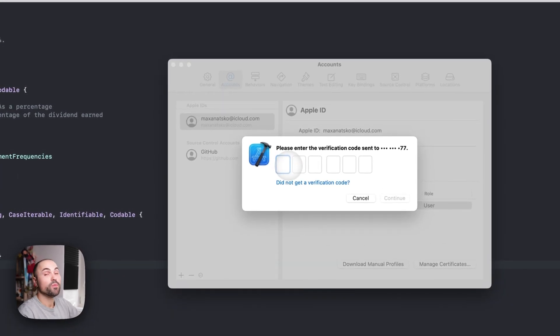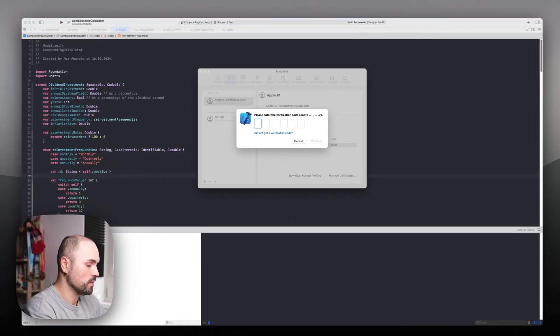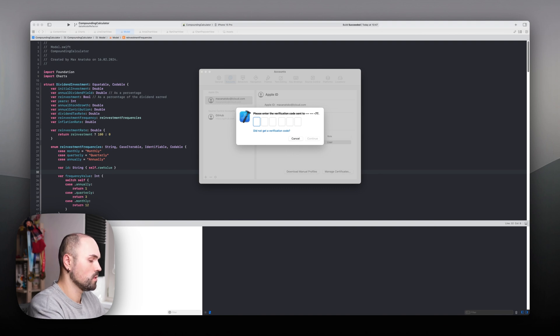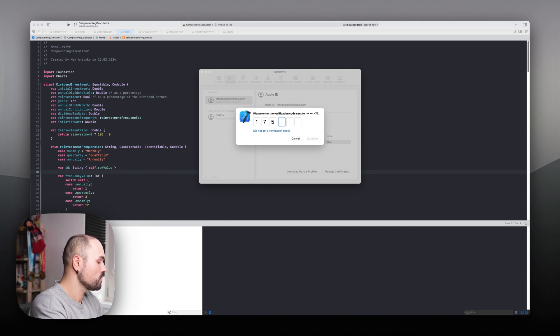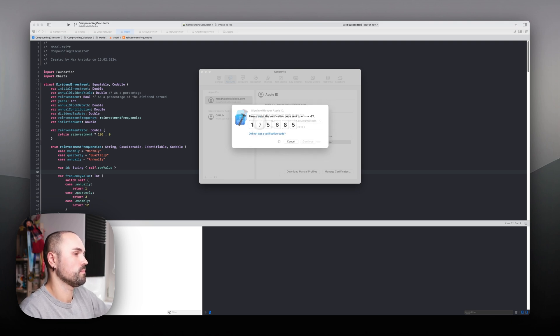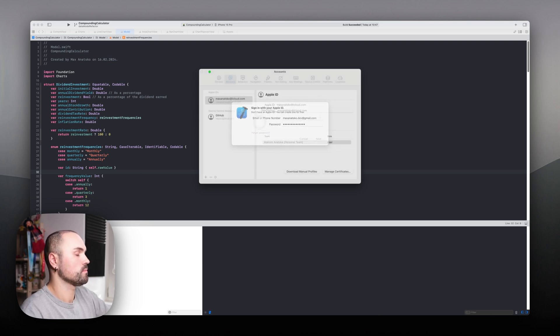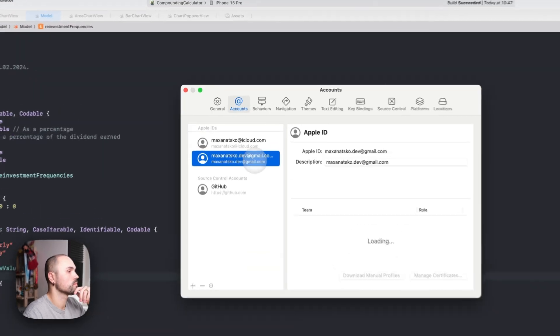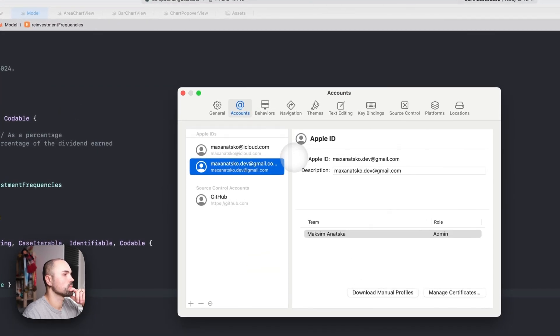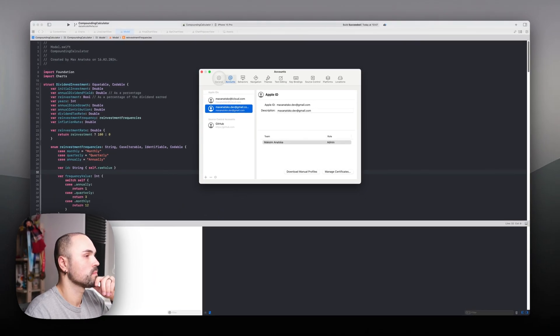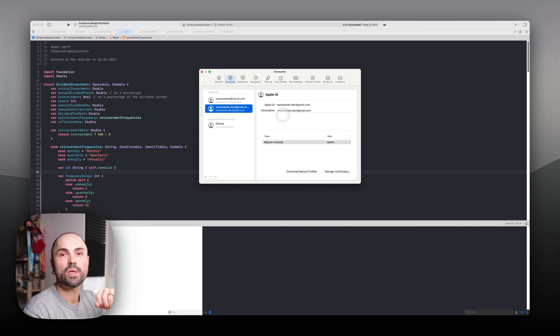And once again, let's receive verification code. I have it here. Great, all done.